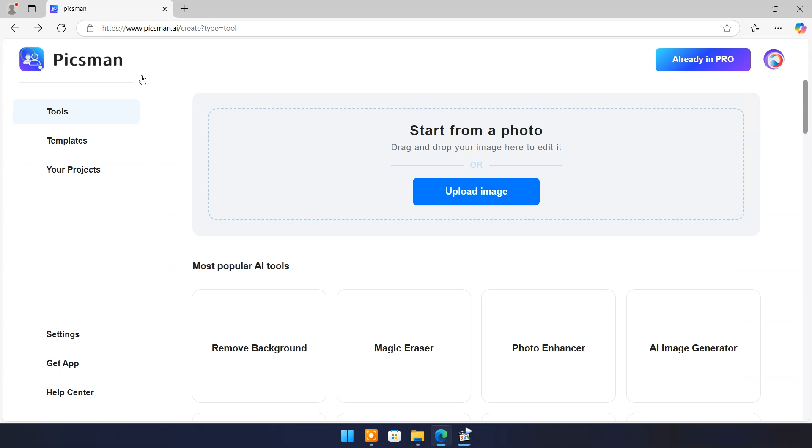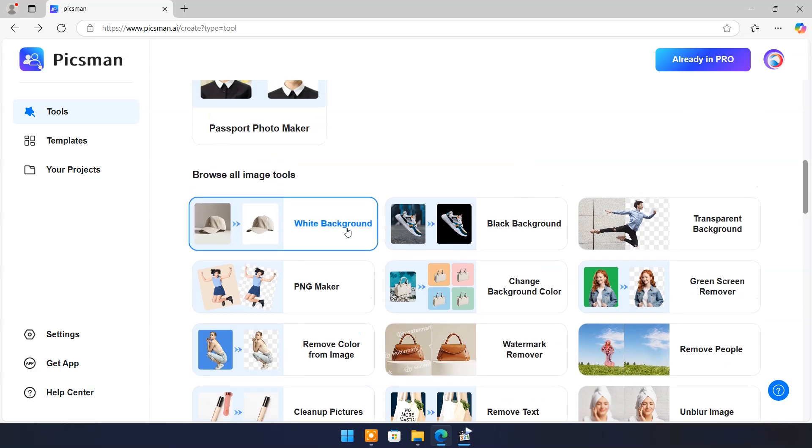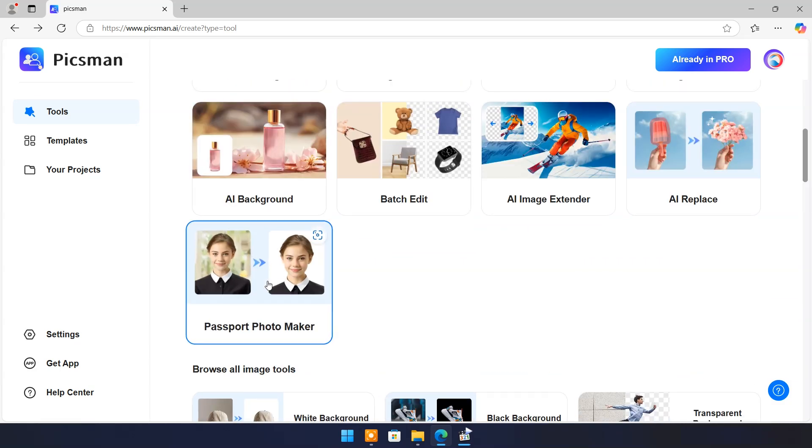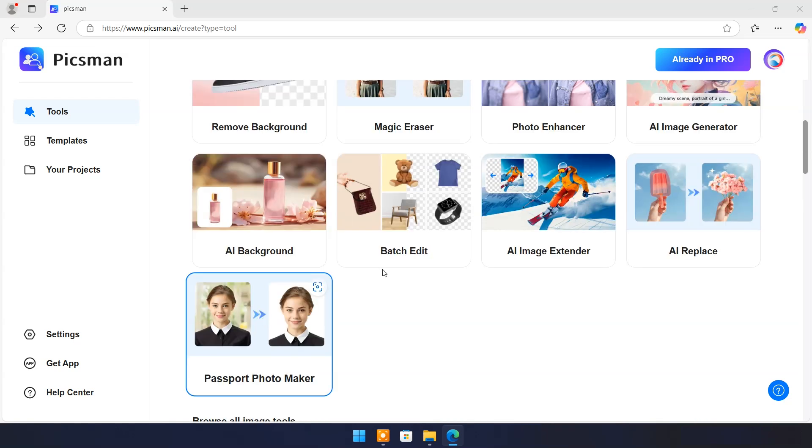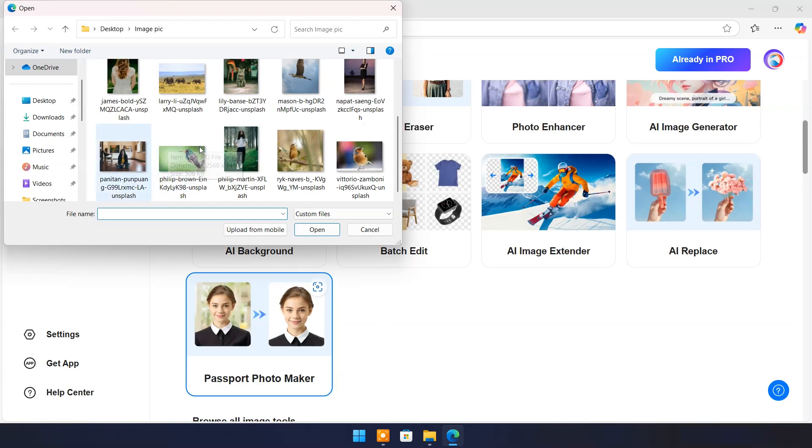Now come back to main page. Click on Passport Photo Maker. Upload a photo.